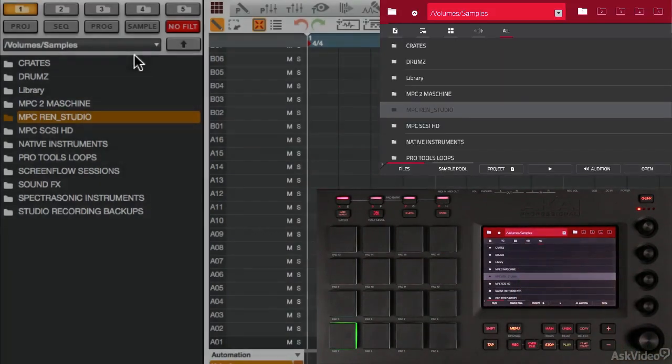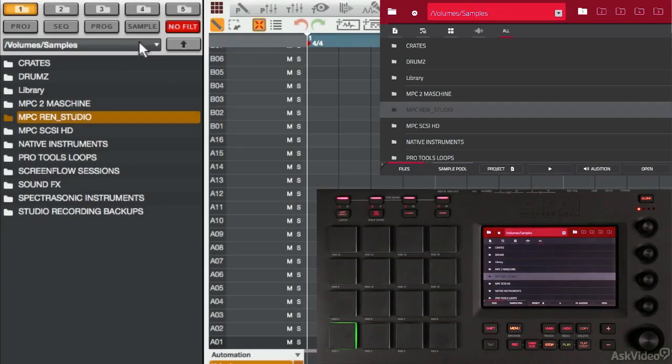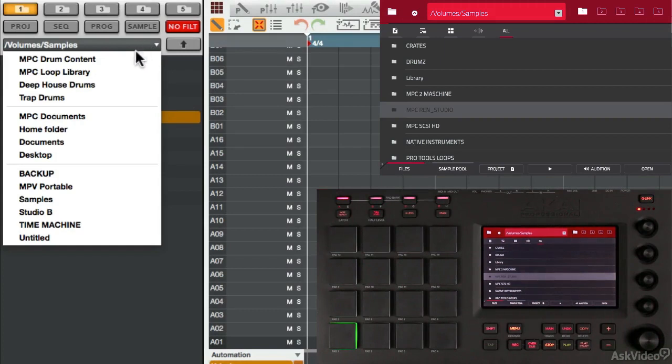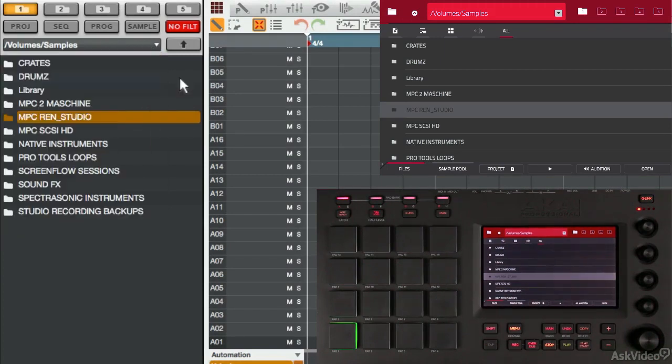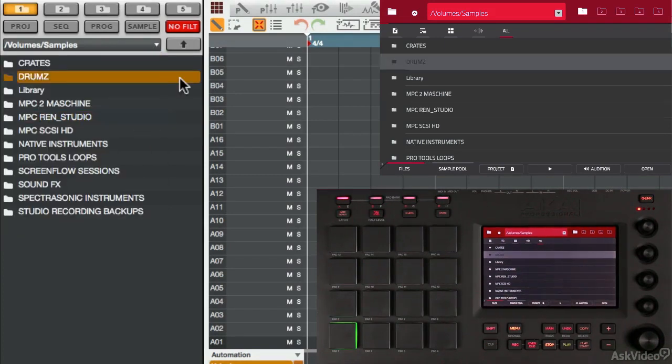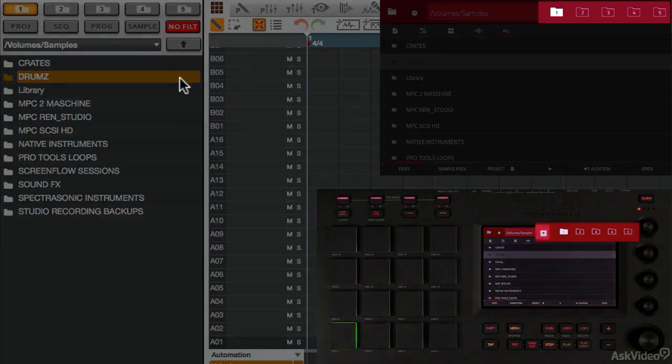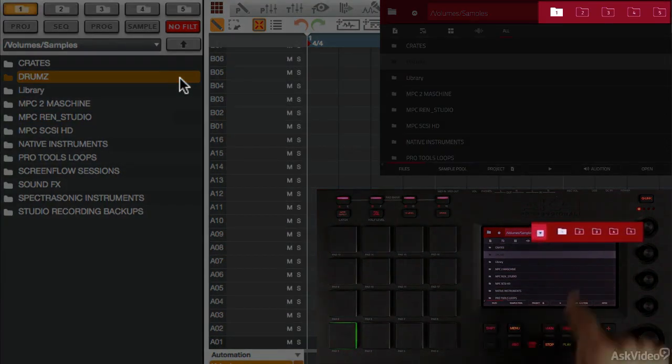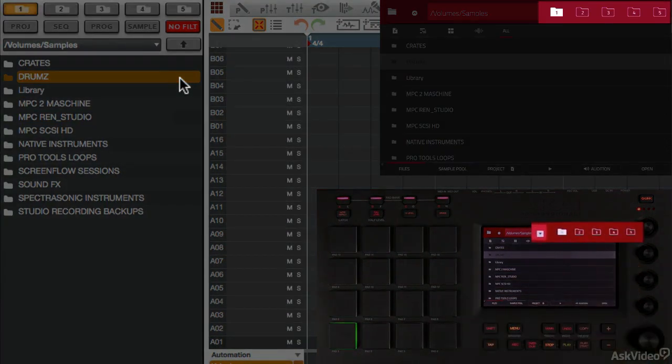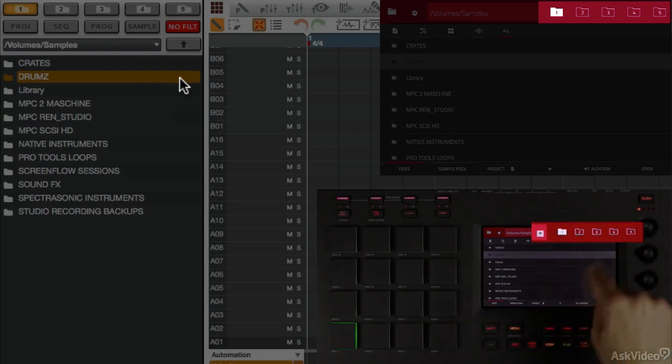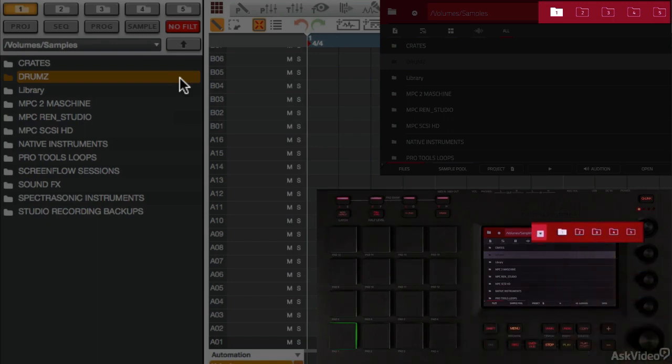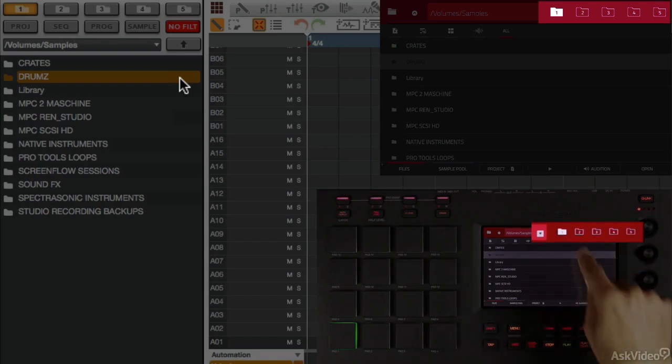That's the equivalent of me clicking here in the software, and you see the exact same list of things. Once I'm here, as you can see, everything else is just like in the software. Up here in the top right corner, you see my folders, and they're still assigned just like they were in the Renaissance tutorial.